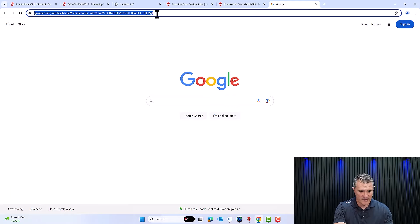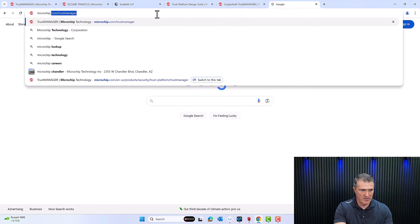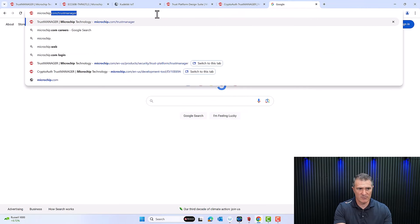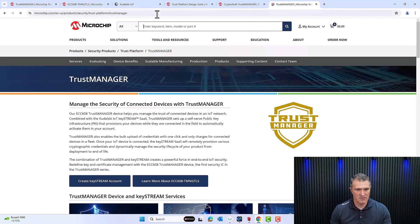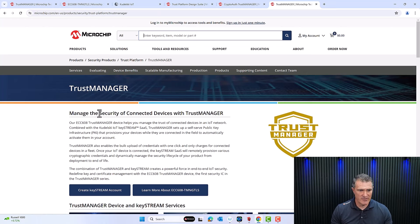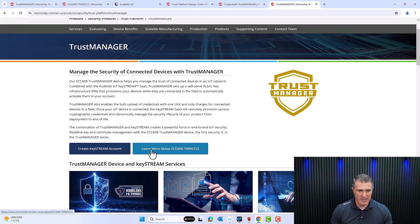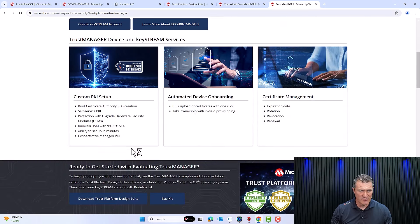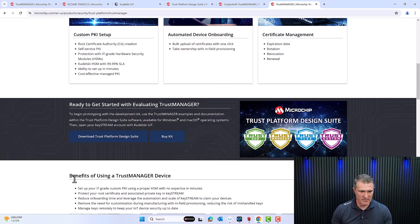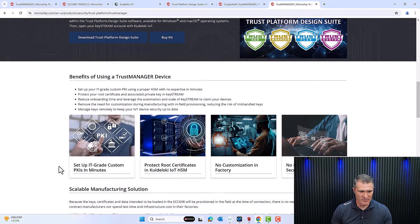Let's go to the Trust Manager page directly at microchip.com/TrustManager. It takes you directly to the page where we want to navigate. You'll learn more about the 608 TMN GTLS — the Trust Manager device — and that's where you'll find the datasheet.